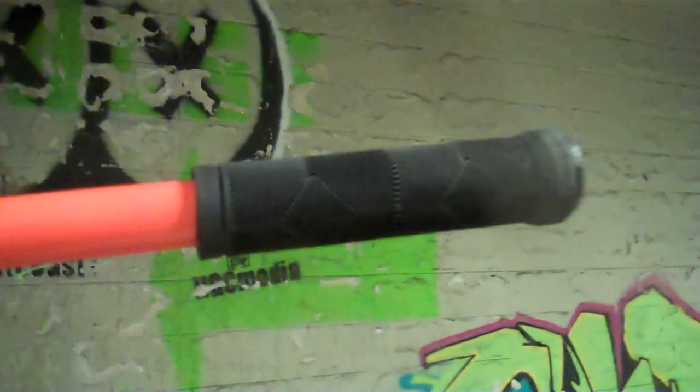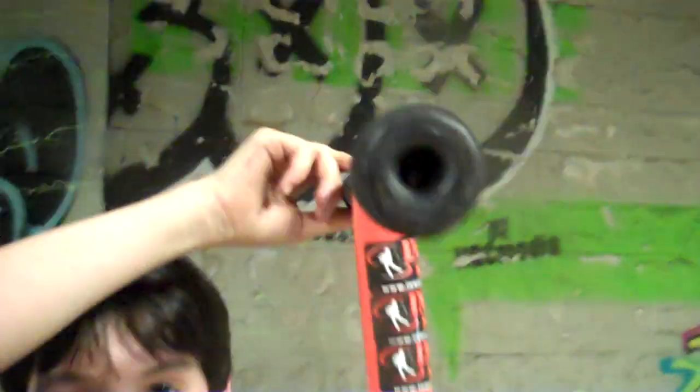Okay, scooter check. Starting at the top, I have black Animal Edwin grips with stock bar ends.